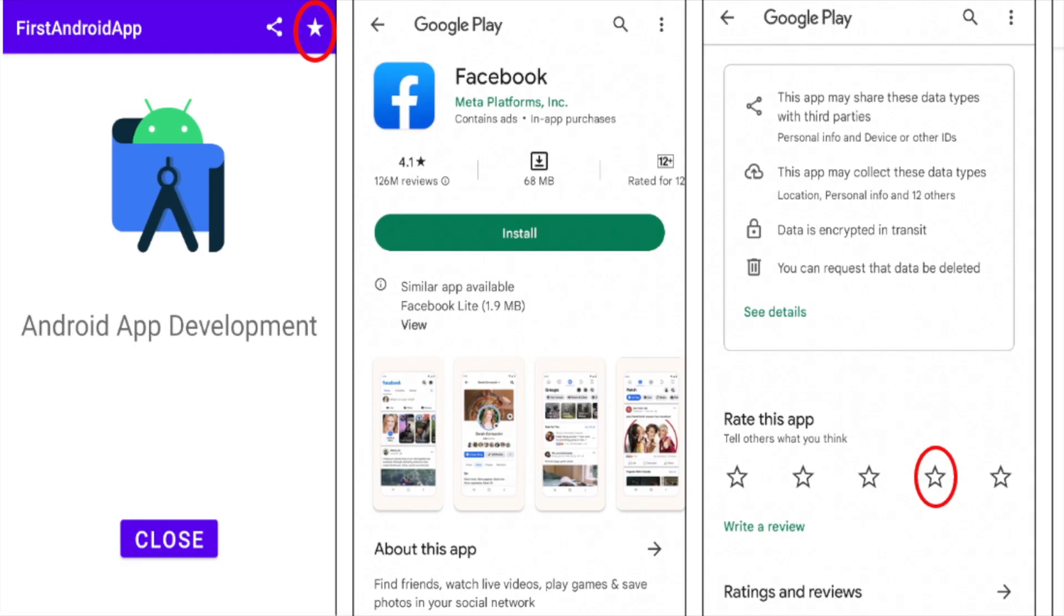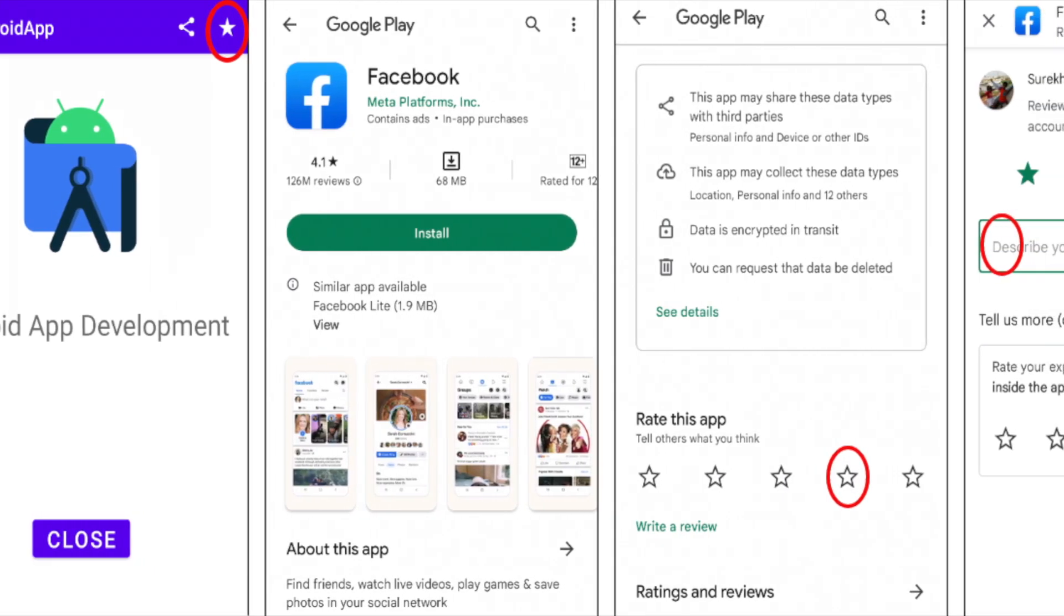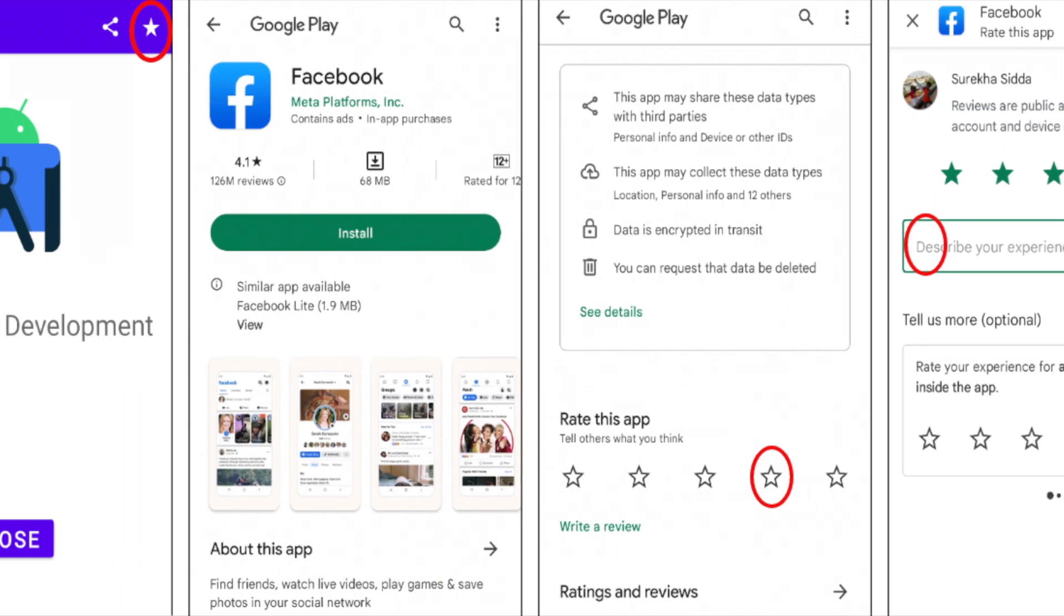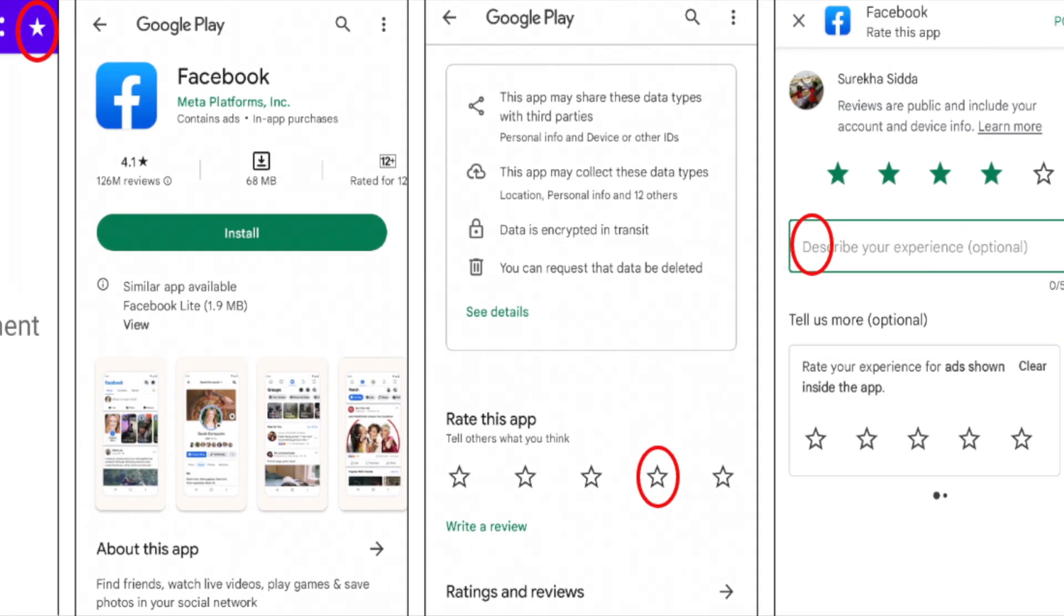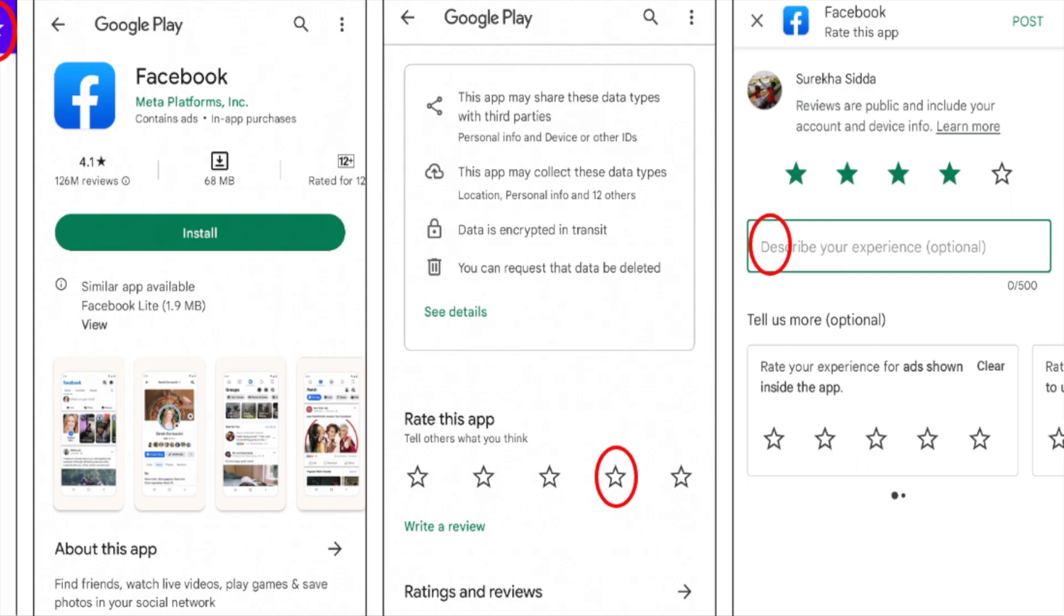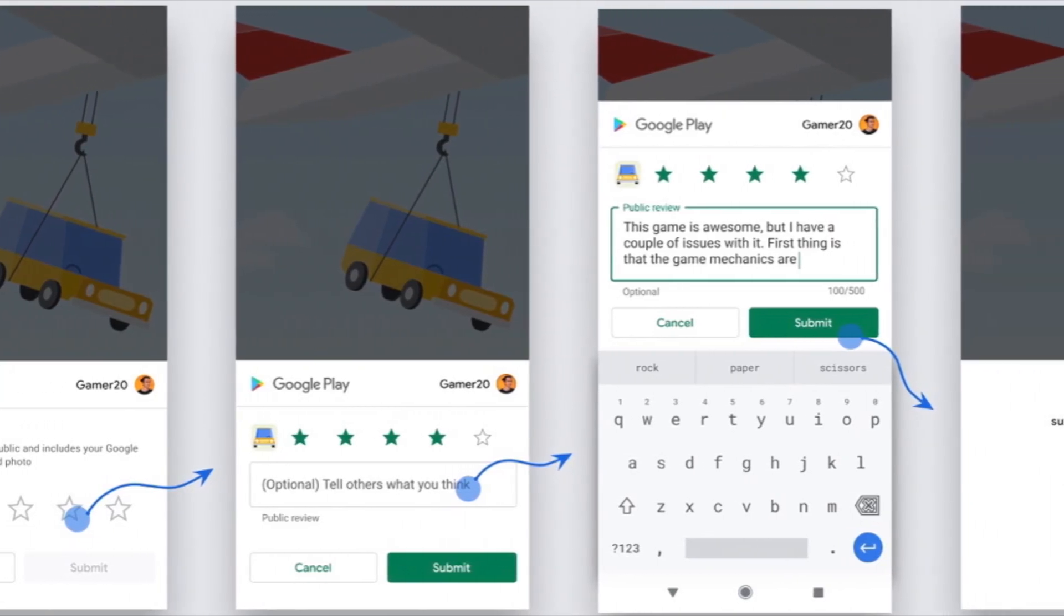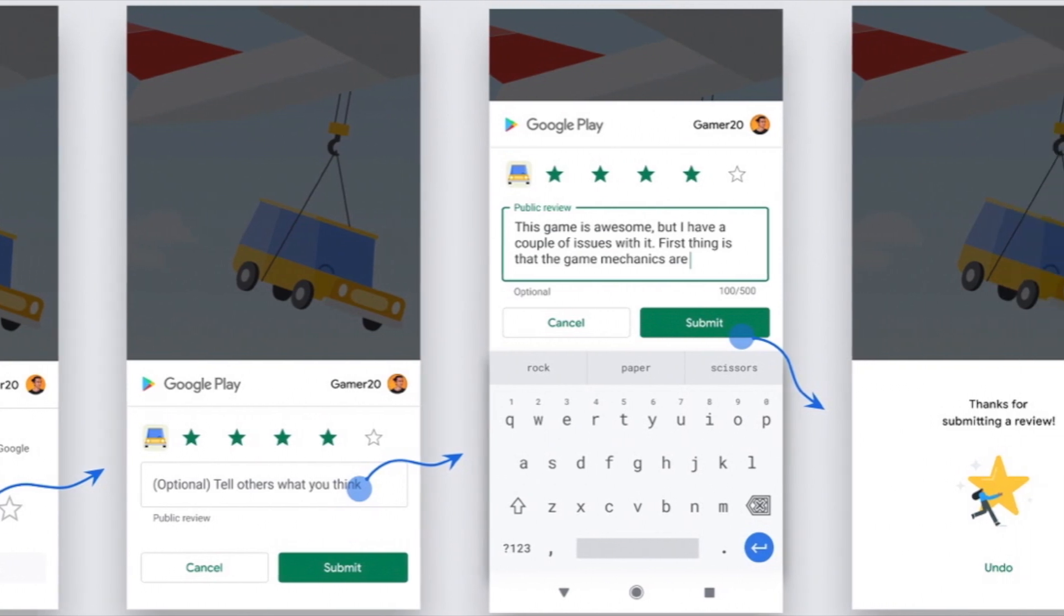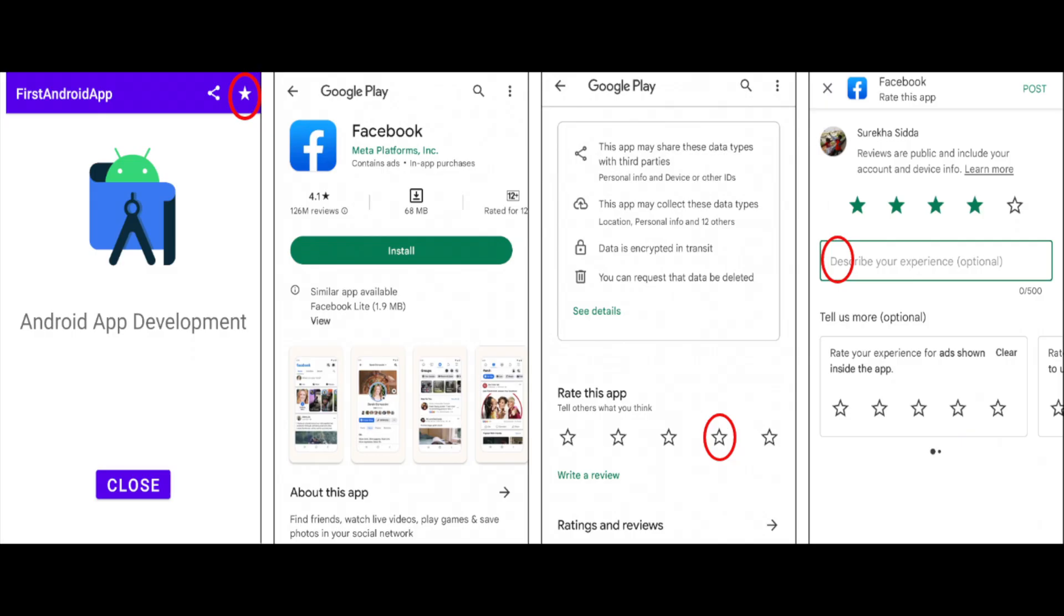We can implement this feature in two ways. One is standard way wherein user will be redirected to the Play Store app on clicking the rate icon or button to rate and review the app. The other one is in-app review feature wherein the user will be prompted to submit Play Store rating and review without leaving the app. So in this video I am going to show you the standard way of implementation and I will also explain some important points about in-app review API usage at the end of this video.